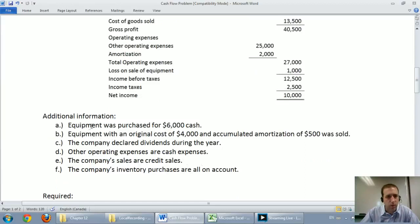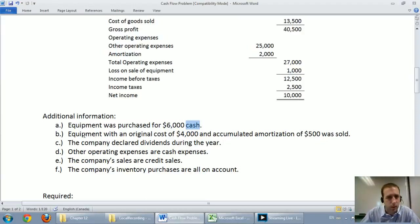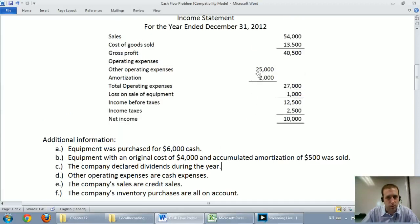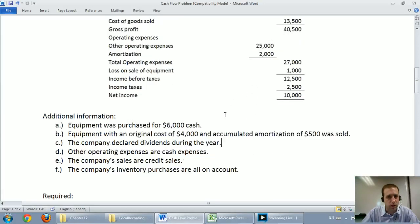Additional information: equipment was purchased for $6,000 cash — a very important word when doing a cash flow statement. Equipment with an original cost of $4,000 and accumulated amortization of $500 was sold, though it doesn't tell us for how much, so we'll have to do a bit of work there. The company declared dividends during the year. Other operating expenses are cash expenses — that $25,000 is for cash. The company's sales are credit sales, and inventory purchases are all on account.